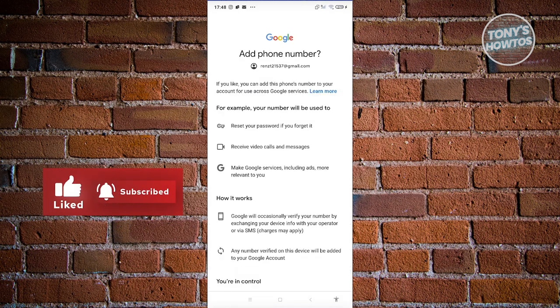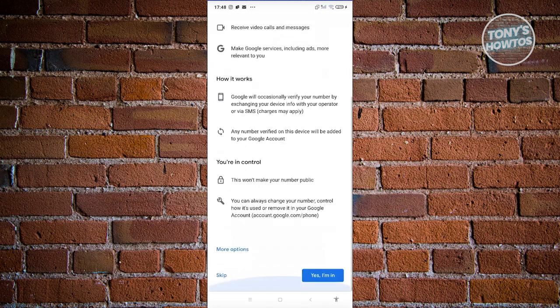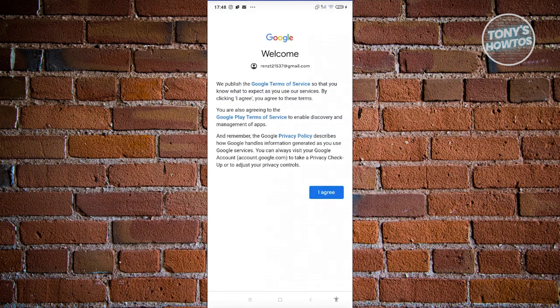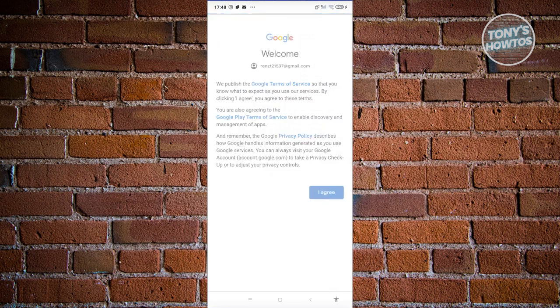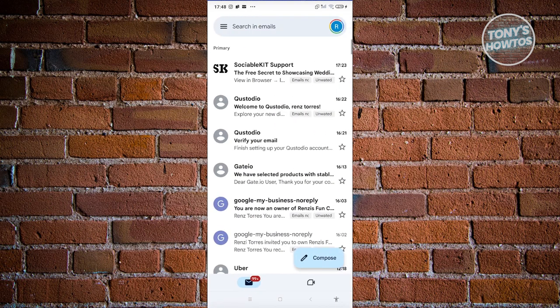It's going to show you the next screen, which says add phone number. You can click on Skip for now if you want, then click on Agree. From here, that should add your Google account in your Gmail.